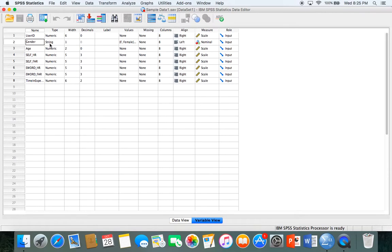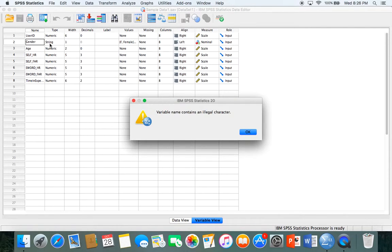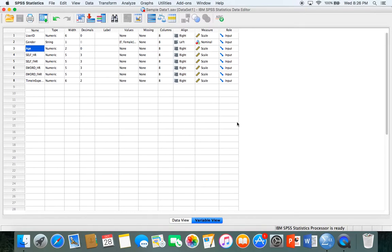One thing with variable names is it cannot start with a number and can't have any spaces or illegal characters like an exclamation point. If I accidentally put a space after the variable name and hit enter, SPSS will tell me the variable name contains an illegal character. Just click OK and you can go back and fix it, or it will fix it for you.